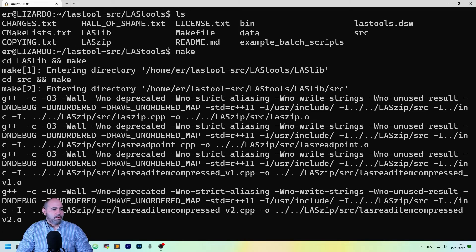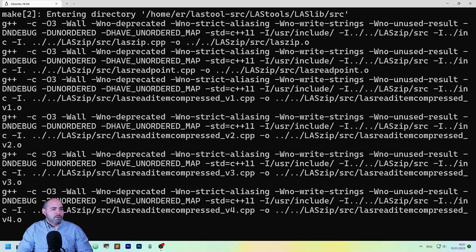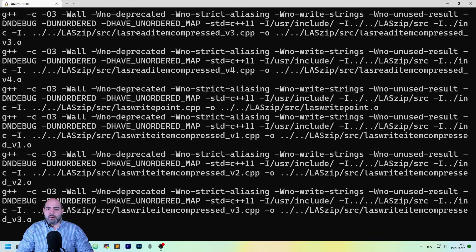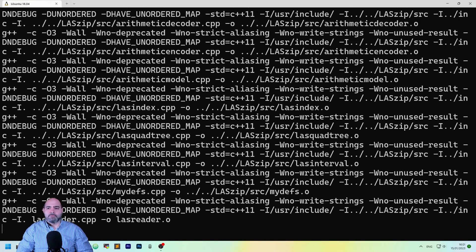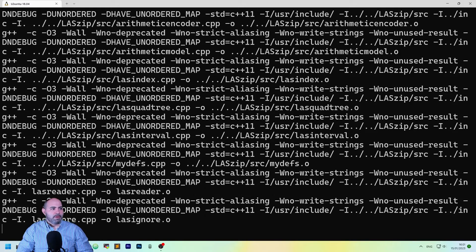So just type make. It will take a while, and it's compiling everything.